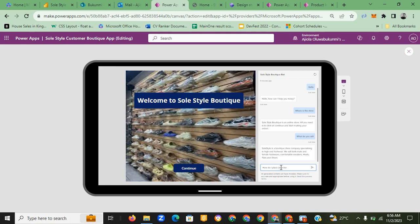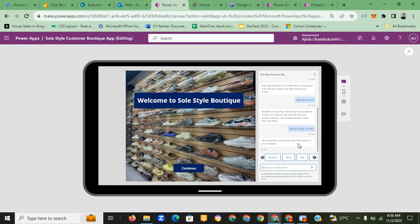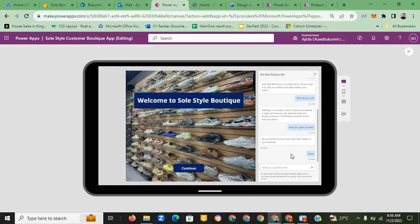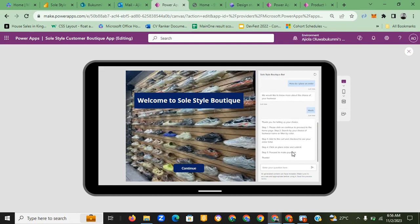We also ask 'How do I place an order?' The chatbot asks which type of footwear we're interested in — sneakers, mules, flats, sandals, or shoes. We click on mules. The chatbot gives a full instruction guide on how to place an order: click continue to proceed to the home page, search by your choice of footwear, add to the cart, check out, click to place your order, and proceed to make payment.